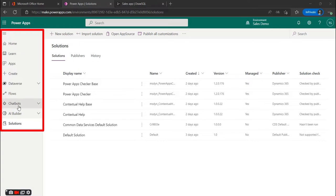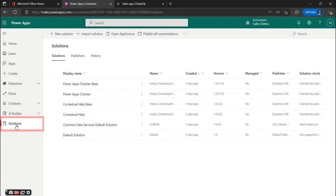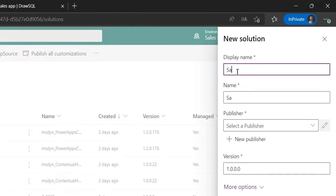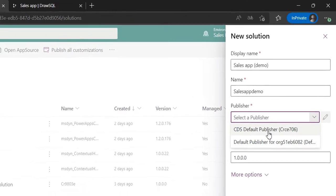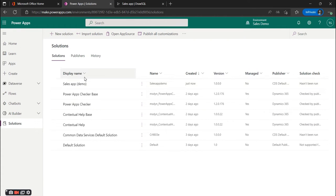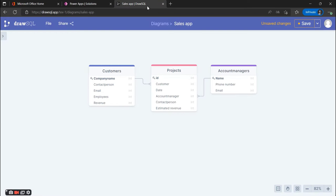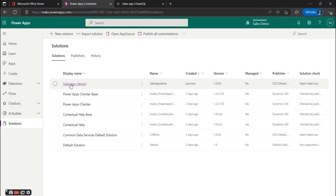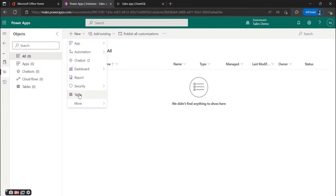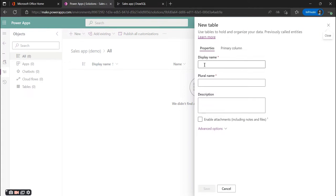You go to the left pane in the Power Platform and click on Solutions and add a new solution. We're going to name it the Sales App, select the default publisher, and create a new solution. Then we want to create our three tables inside of the new solution, so once we're in our solution we're going to create the first table — the Projects table.